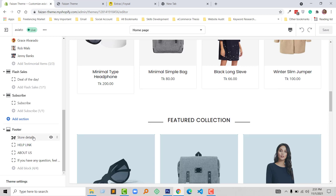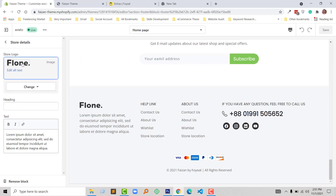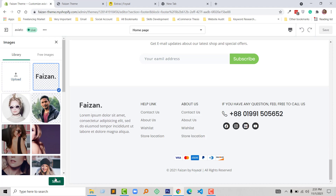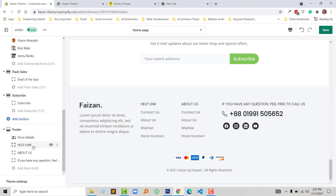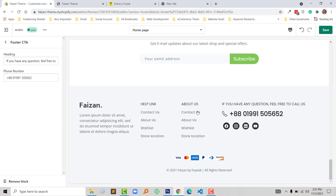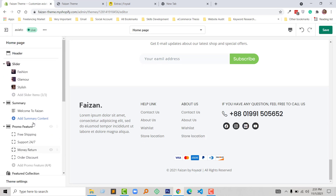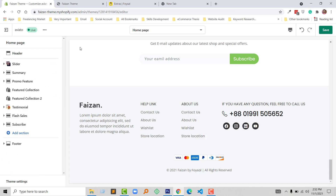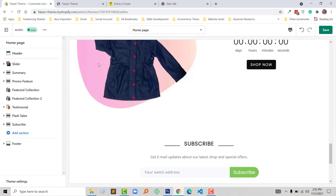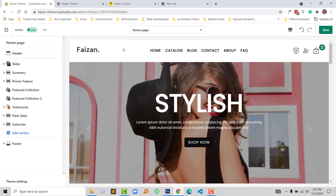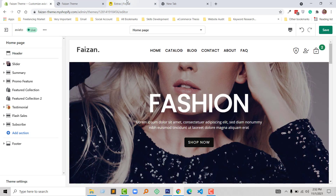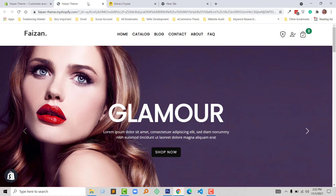Now I am going to show you the footer section — it is also fully customizable like other sections. For example I'm going to click on the store details — logo, heading, and paragraph. Then here the help link that indicates the footer menu, then about us link, and in the last you can add another section or CTA button. I have developed this theme using Bootstrap to make it fully responsive so that it supports all devices, especially mobile.